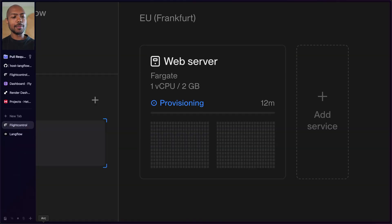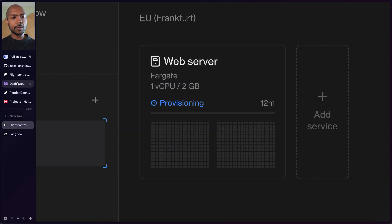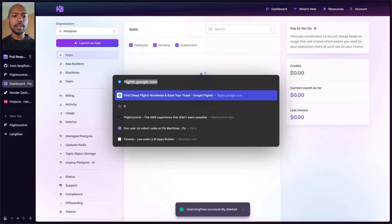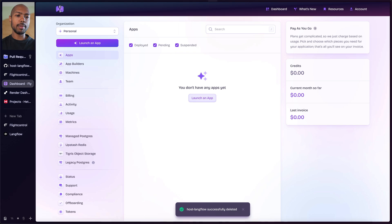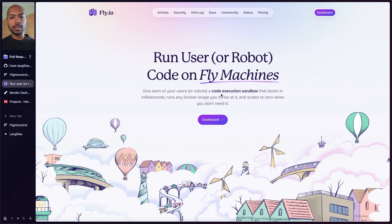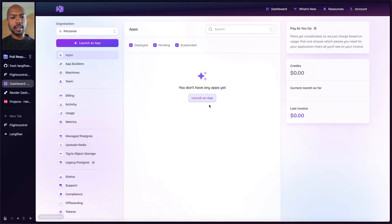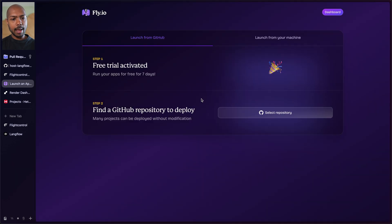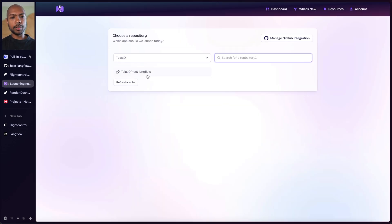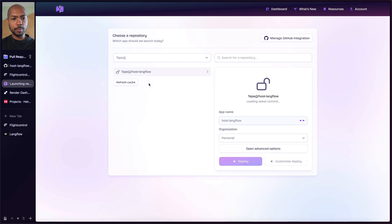While FlightControl deploys, let's go deploy to other targets and have many hosted Langflows. So while this deploys, let's go to fly.io. Fly.io is another easy deployment platform. We'll go to our fly.io dashboard — we have no apps yet — so we launch an app and find our GitHub repository fork.